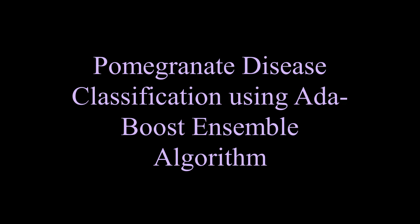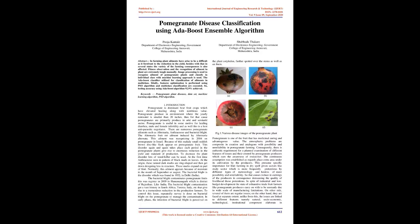Pomegranate Disease Classification using AdaBoost Ensemble Algorithm. Abstract: In farming, plant ailments have arisen to be a difficult asset, leading to reduction in yield. In several states, the variety of farming consequences is also affected.